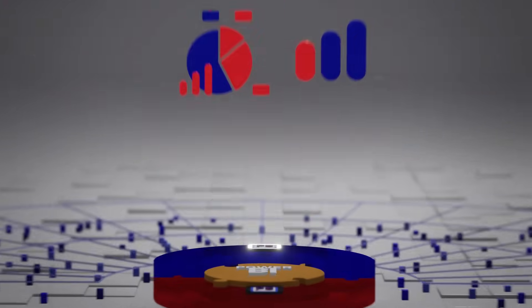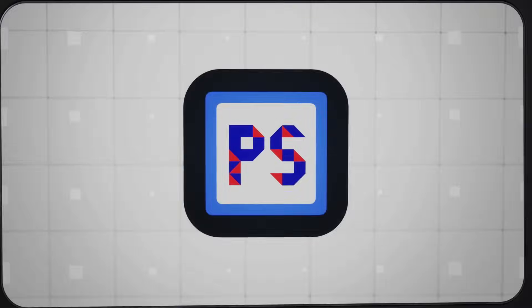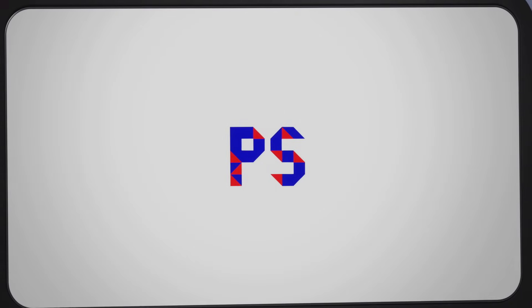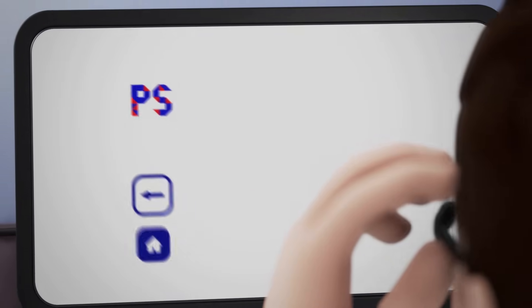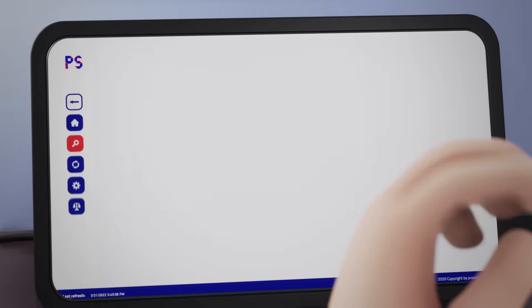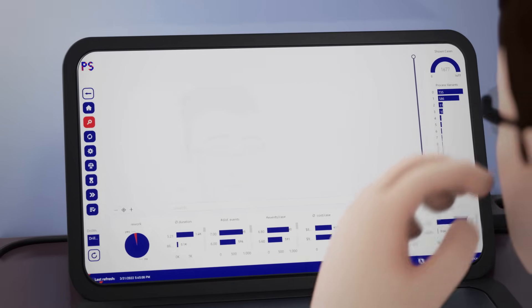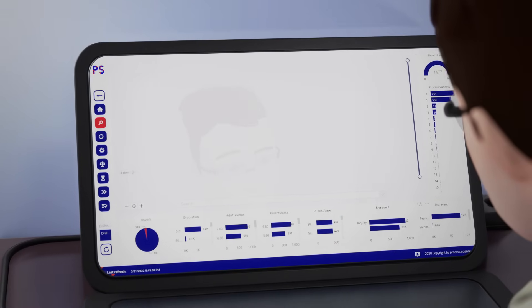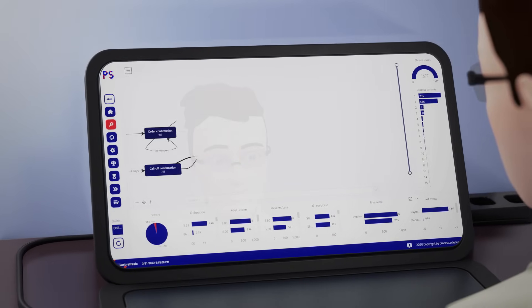This simple integration of our process mining solution enables you to gain deeper insights into your business processes without leaving the familiar surroundings.